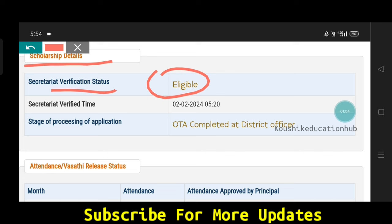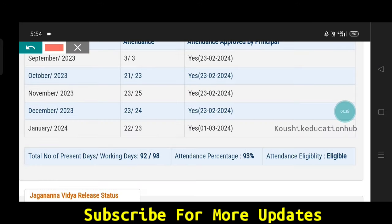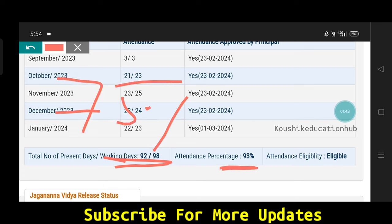So if you are subscribed to our channel, you will check the first step. If you are eligible for the amount of credit, you can start with the meeting and click on your meeting. Then you check the details and you have to give attendance.